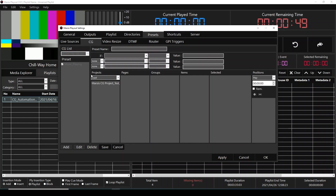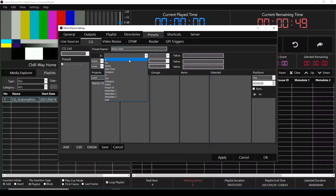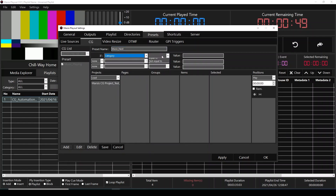We're going to click the Add button and give a name for our preset. In our example, I'm going to give it the name MusicNext. And then we're going to set the category as well, so if the category contains music.